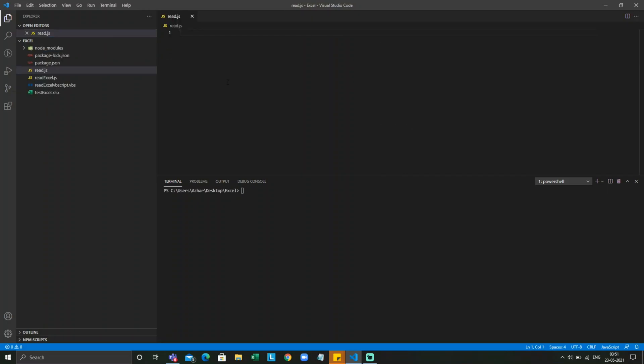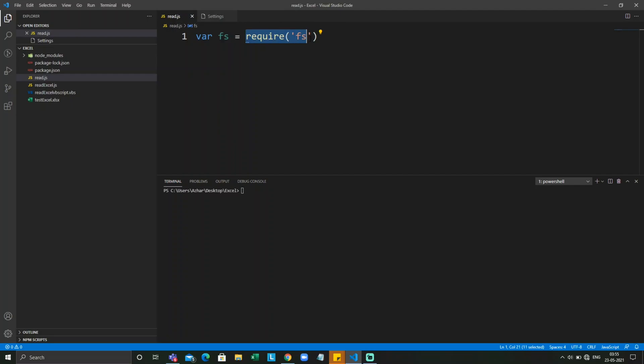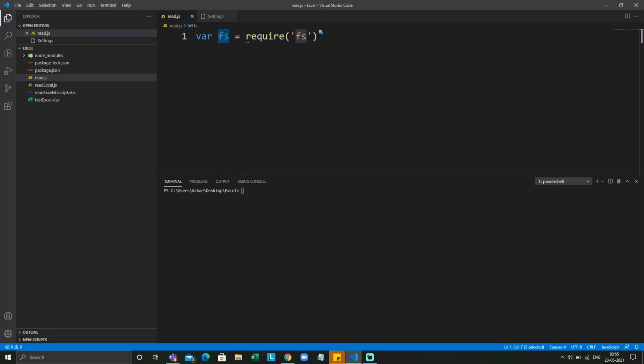The first operation we'll see in file is a read operation. For read we have to take a property fs in JavaScript. This variable will get all the properties which has file system object. Let us see what are the properties present in fs.